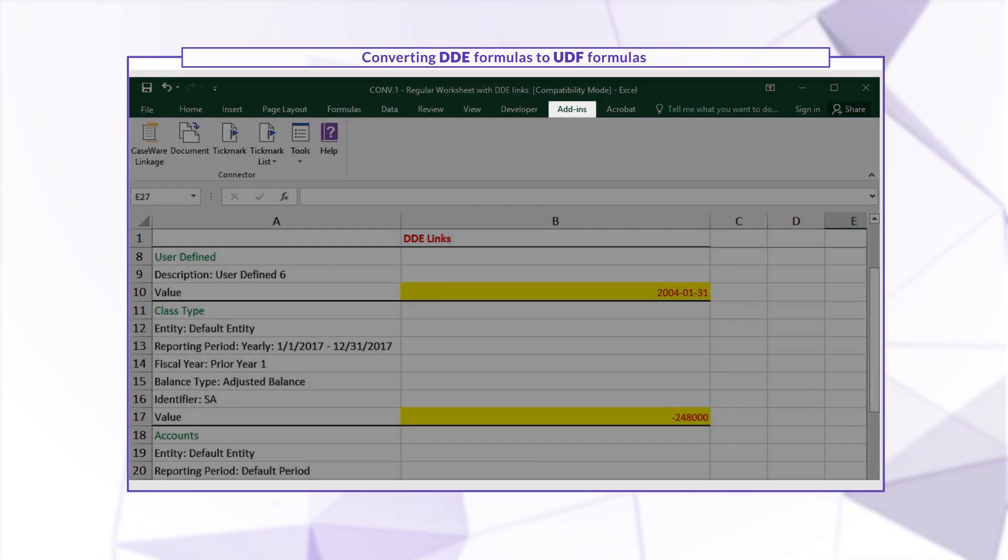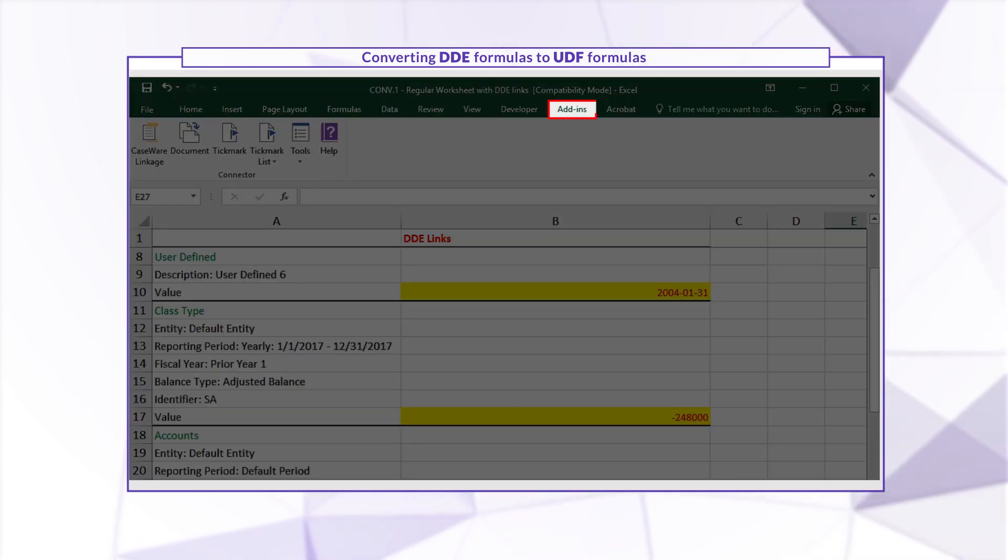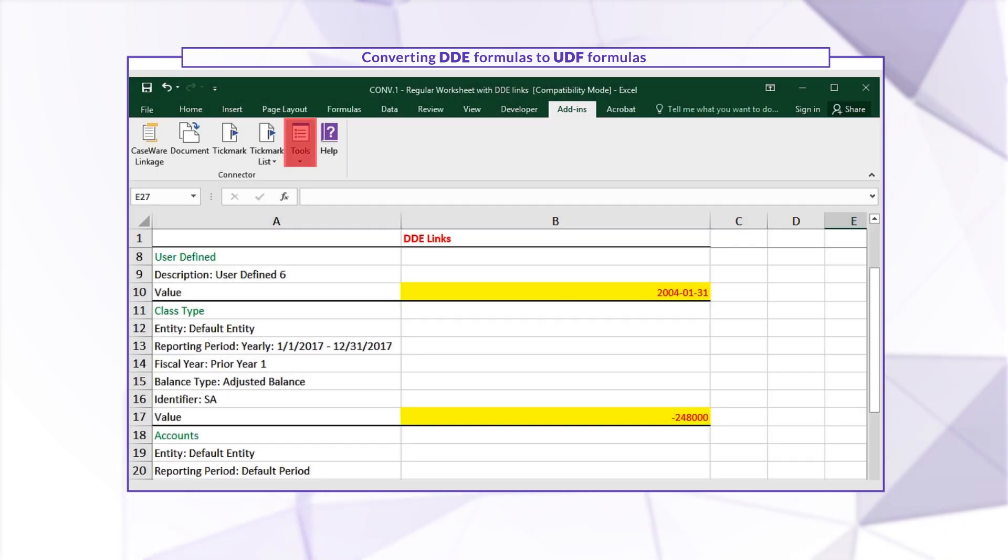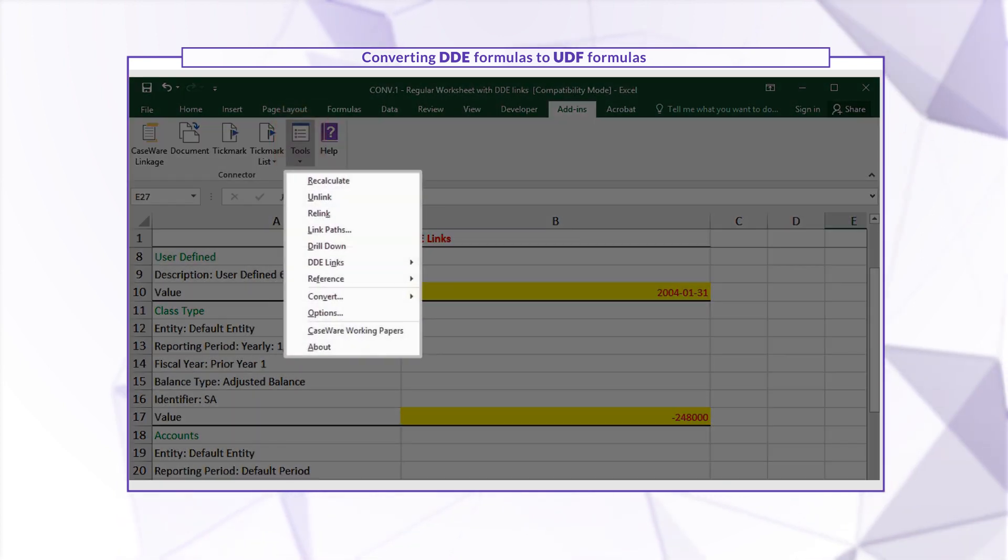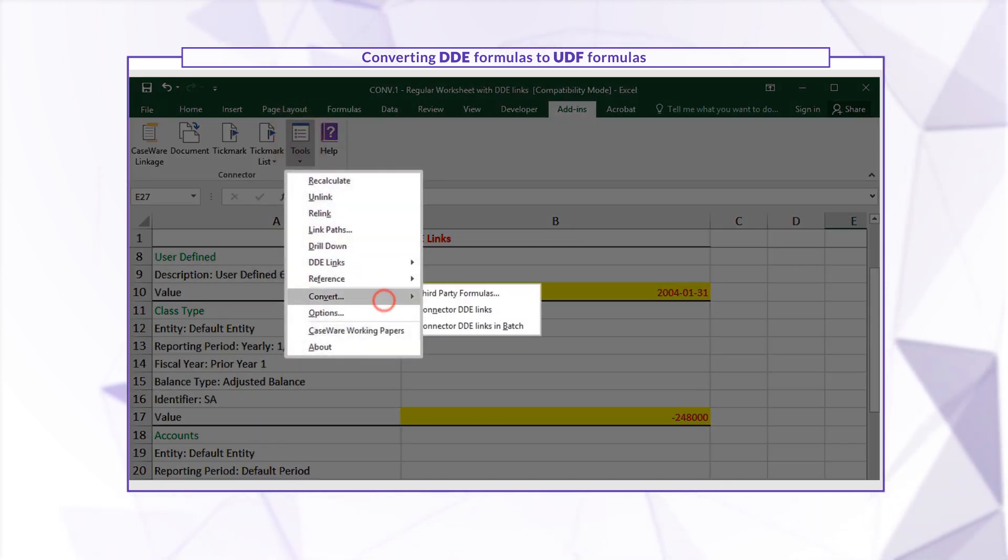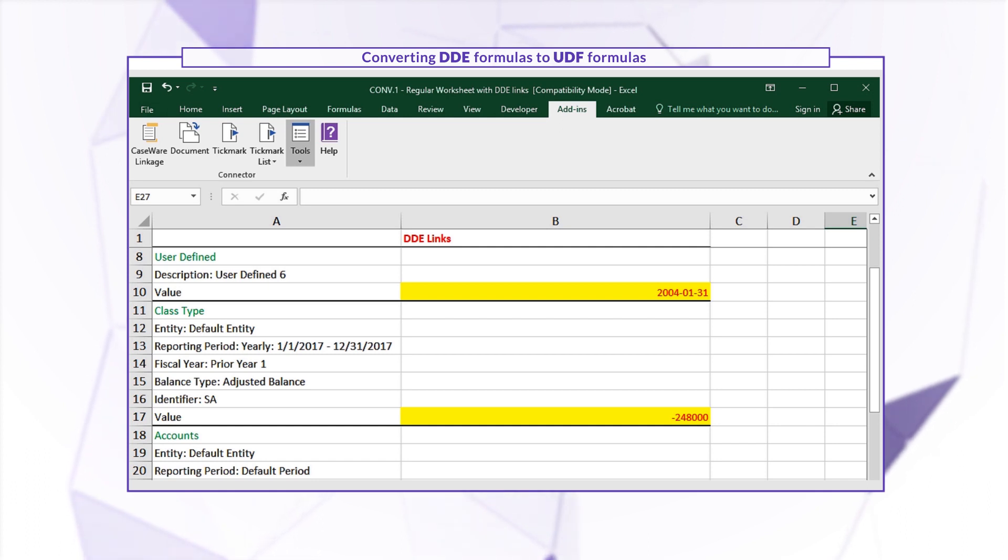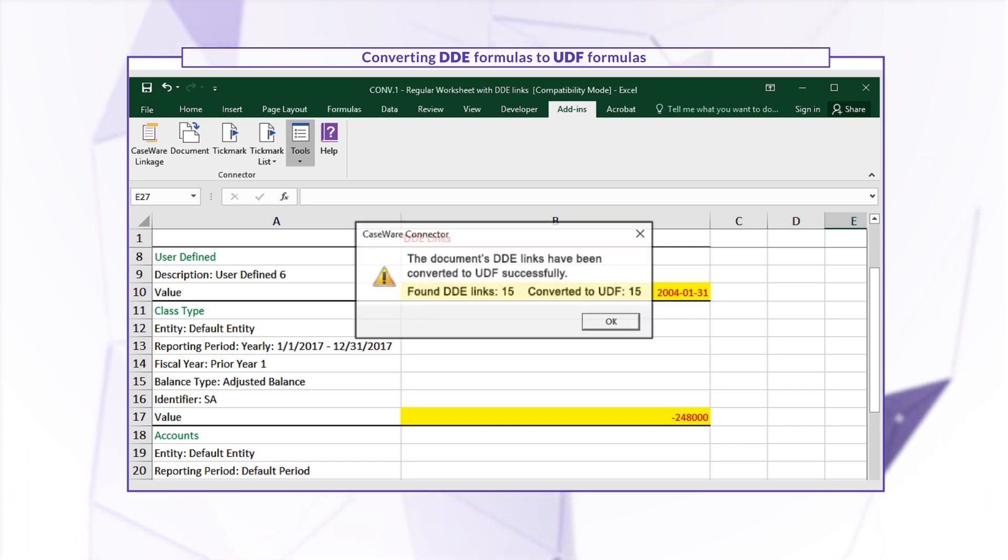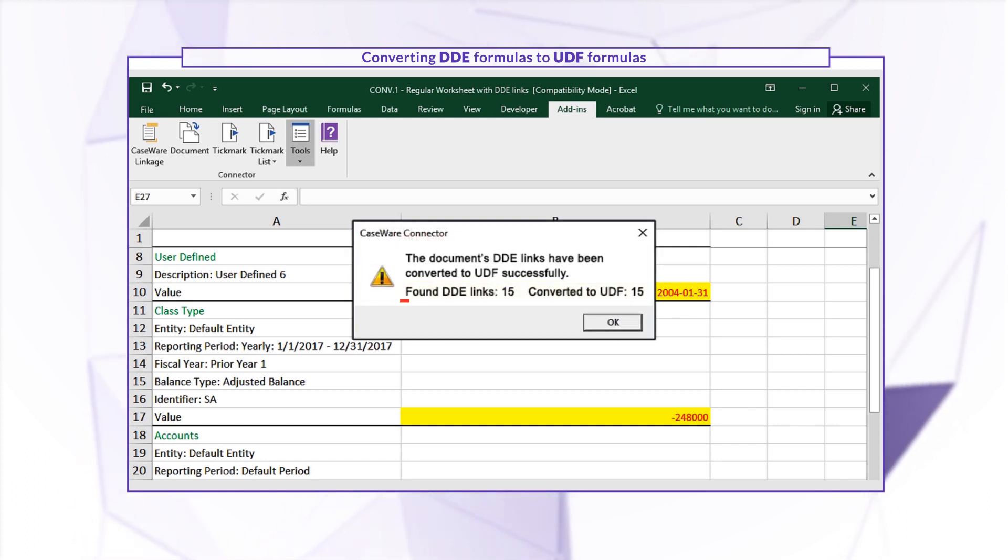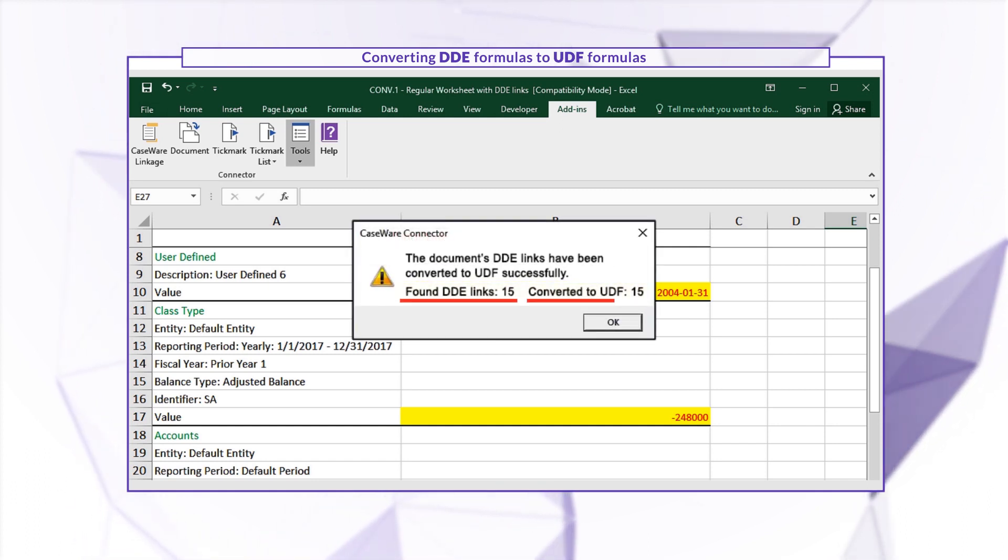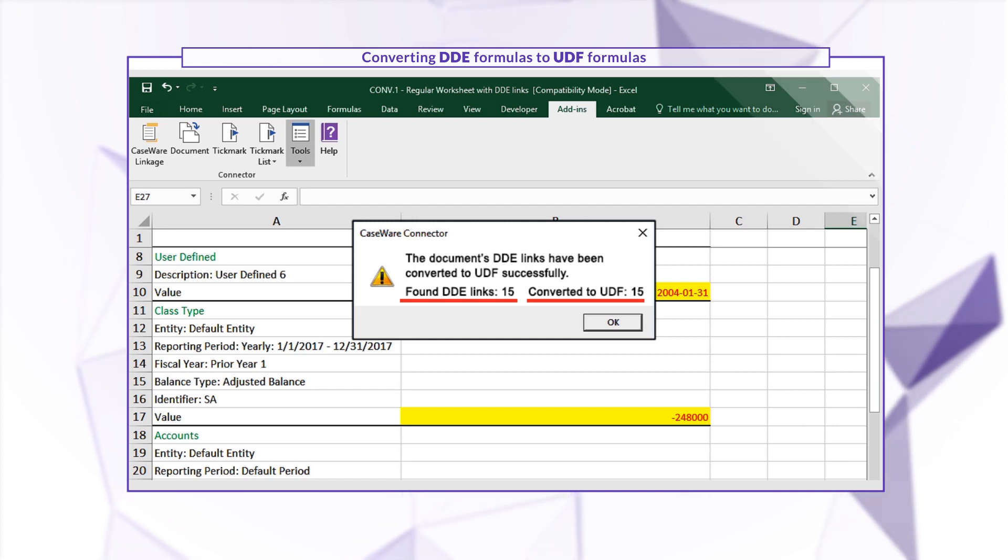When you're ready to convert, on the Connector add-ins menu, click Tools, Convert, then Connector DDE links. When the tool is finished, you'll see a report of the number of DDE formulas in the document and how many were converted to UDF.